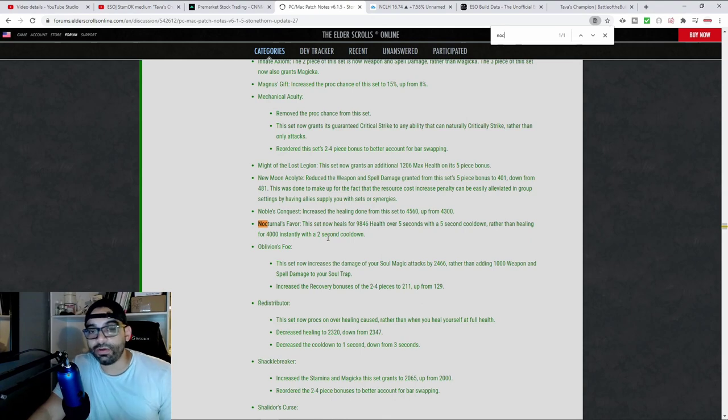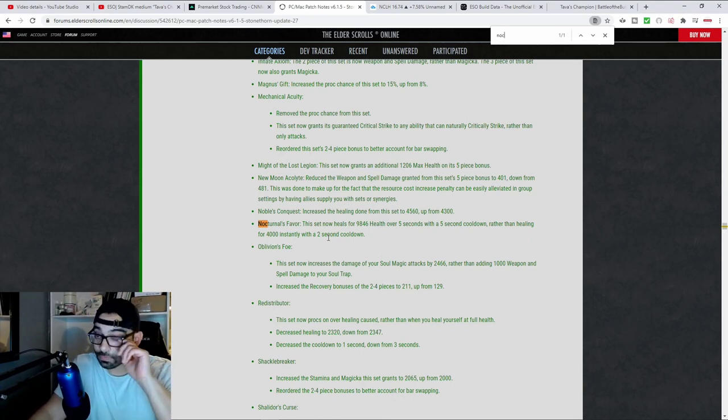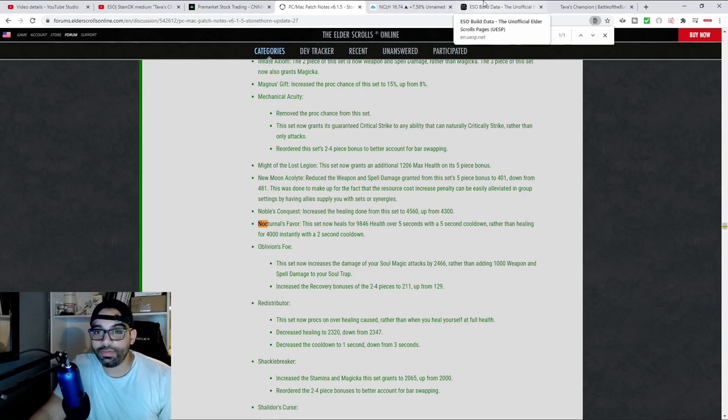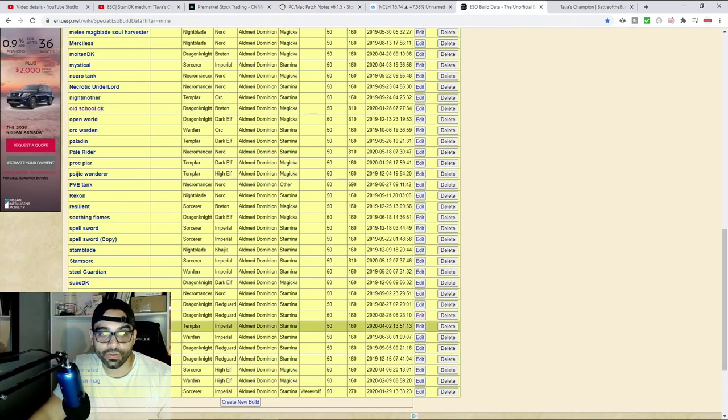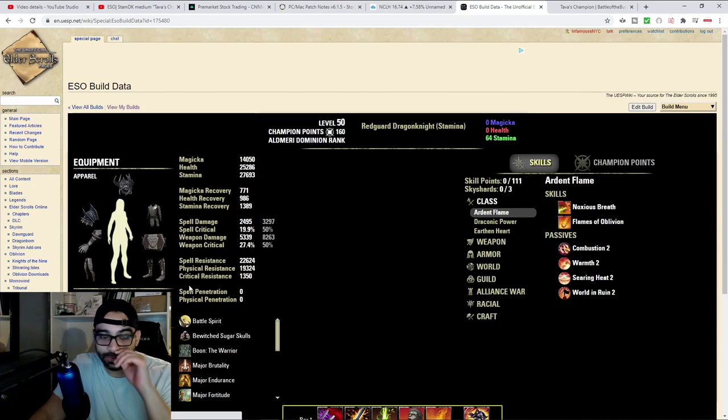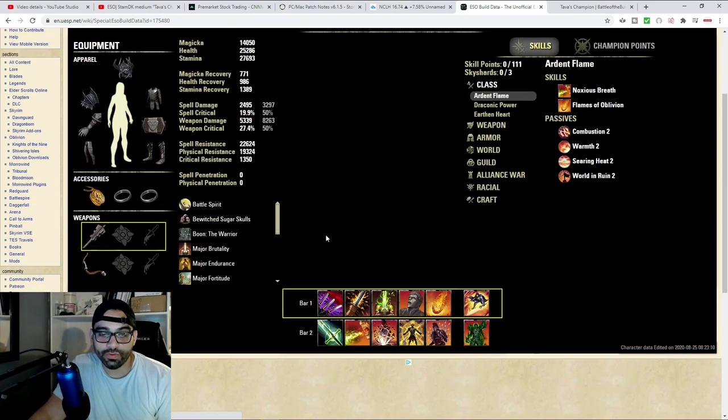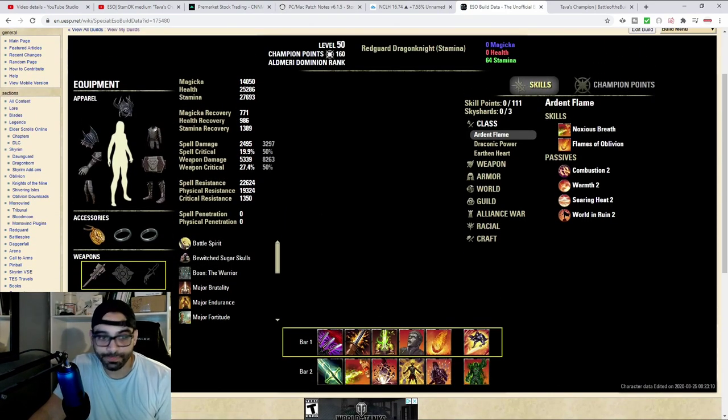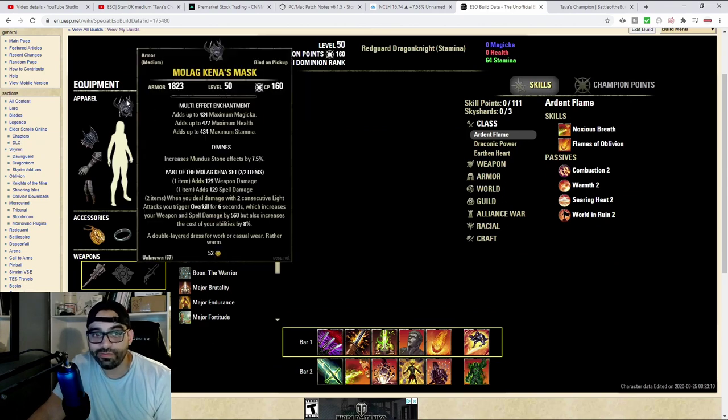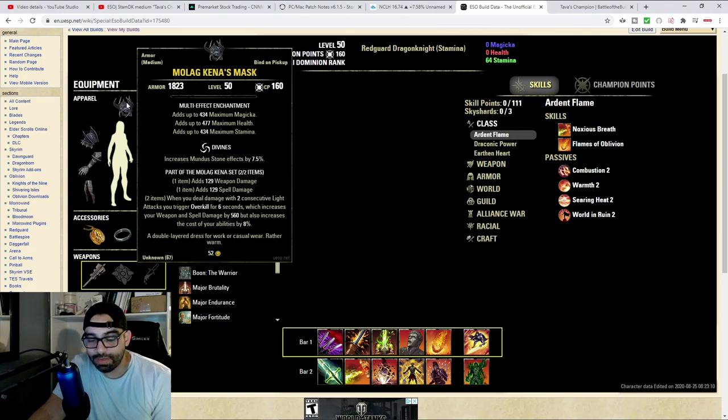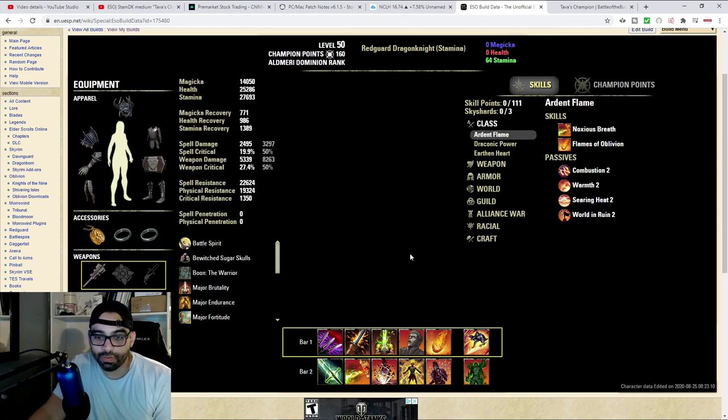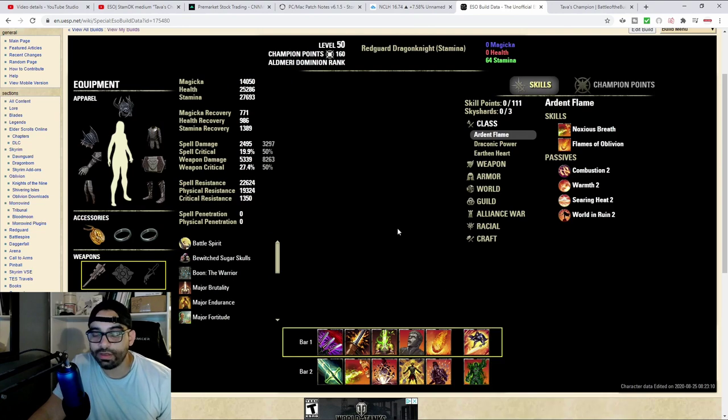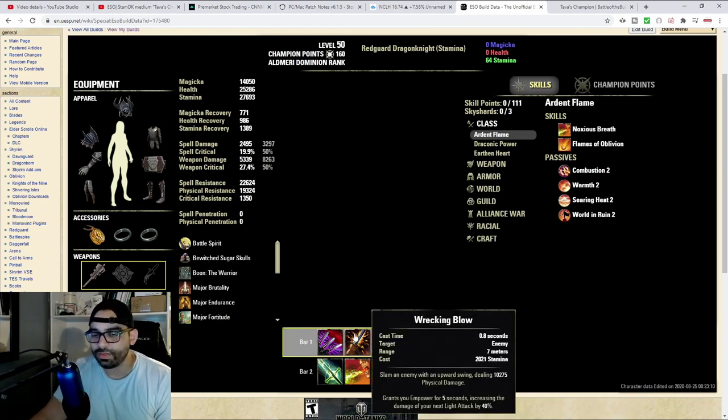It required skillful dodge rolling, and this was a really good set. I played this on my Nocturnal DK, which was a build that I released with gameplay. I released quite a few different gameplays for this build. It was Tava's Favor and then I paired that with Kena, or with Balorgh for the extra weapon damage, and then with Flawless.